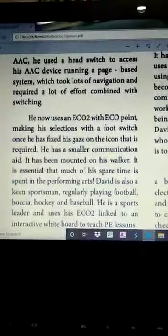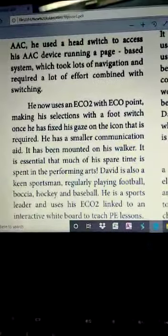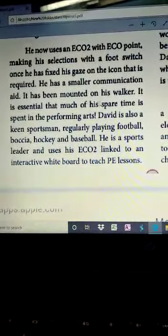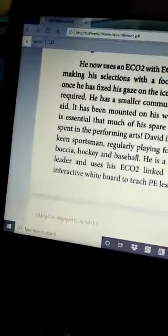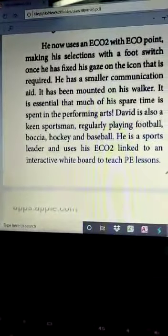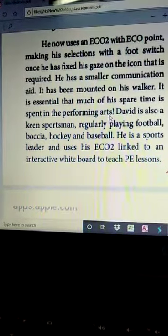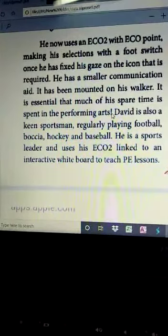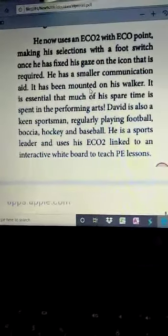He now uses an ECO2 with ECO point. He is using the ECO2 with ECO point as a smaller communication aid which has been mounted on his walker. It is essential that much of his spare time is spent in the performing arts. The ECO2 with ECO point is now easier to operate.